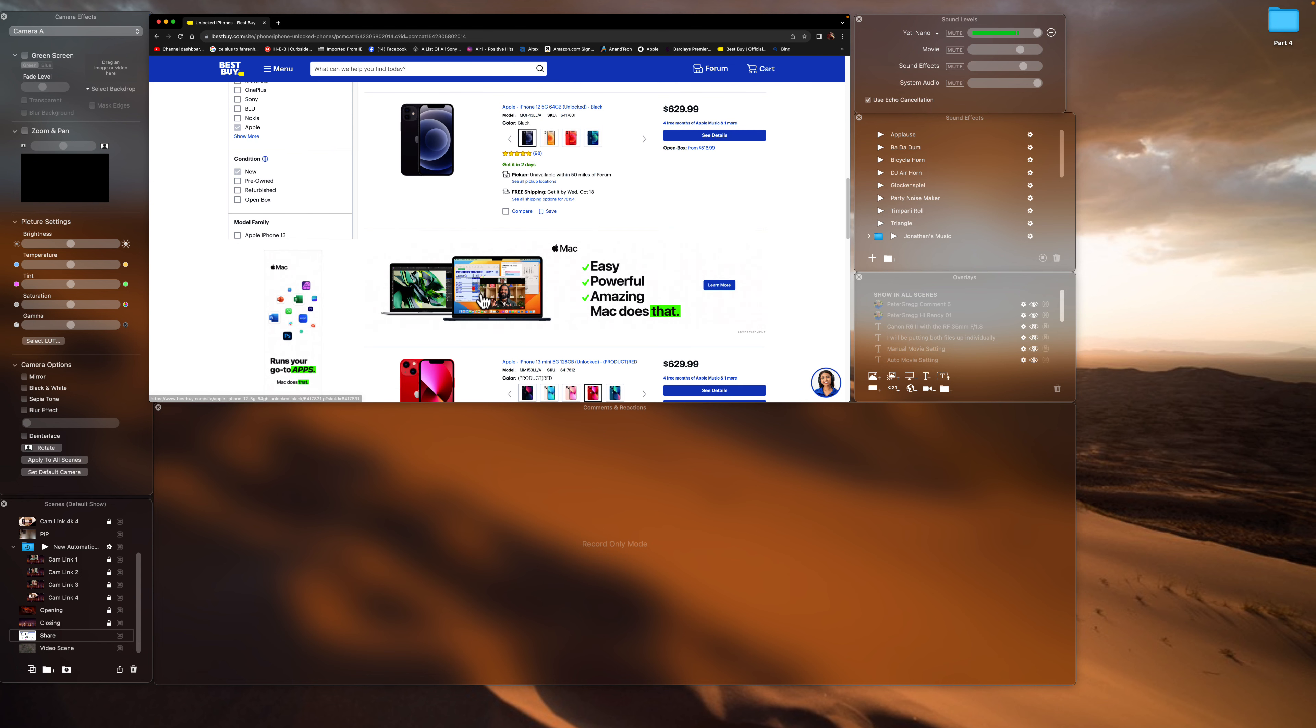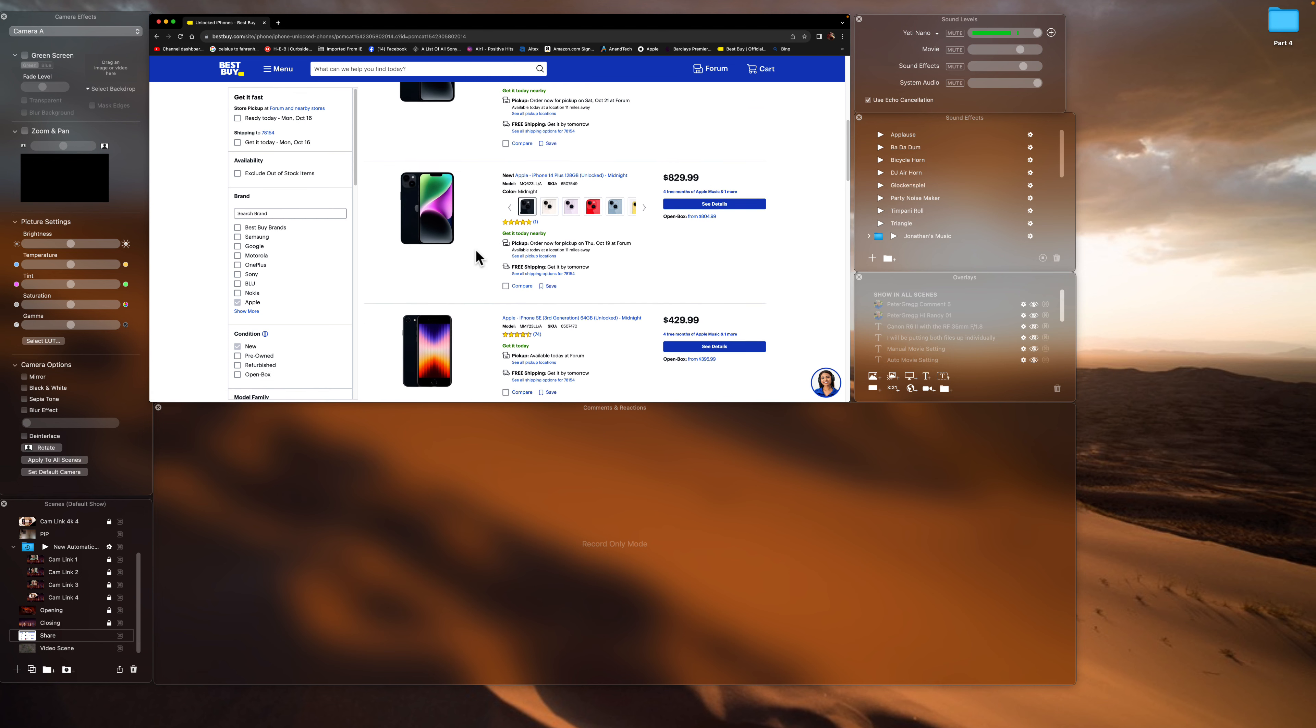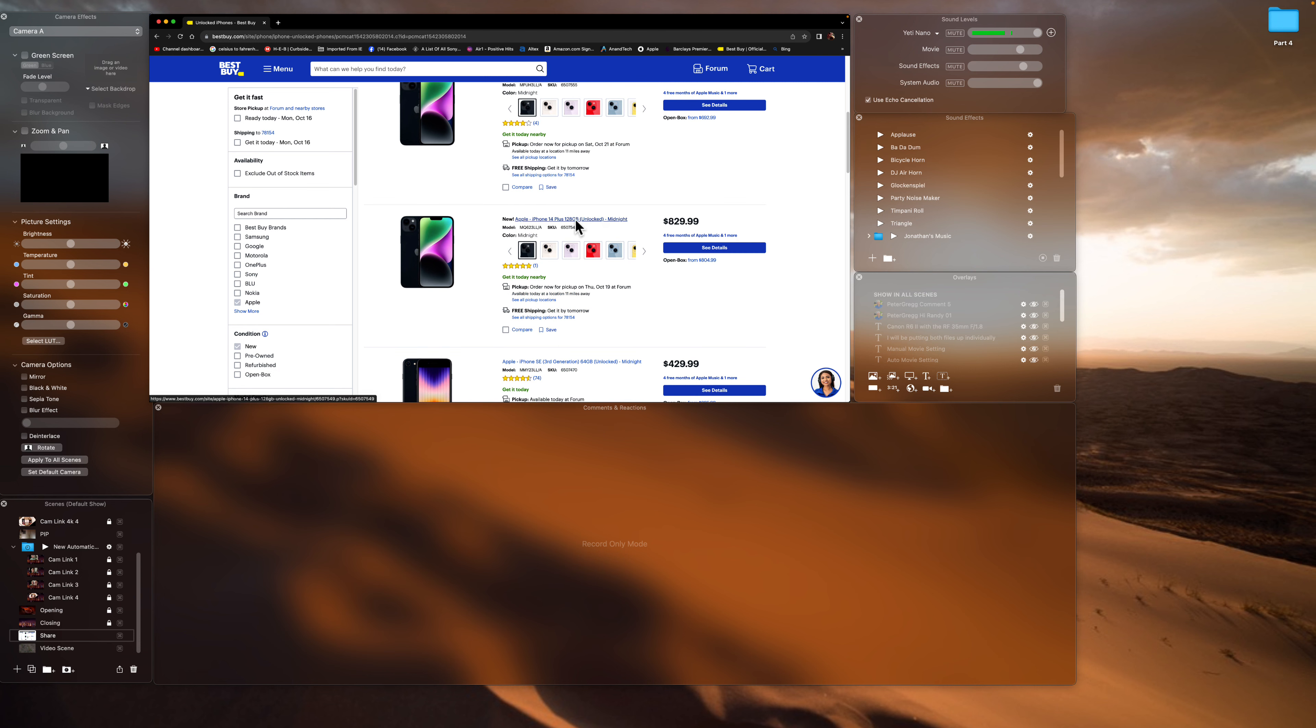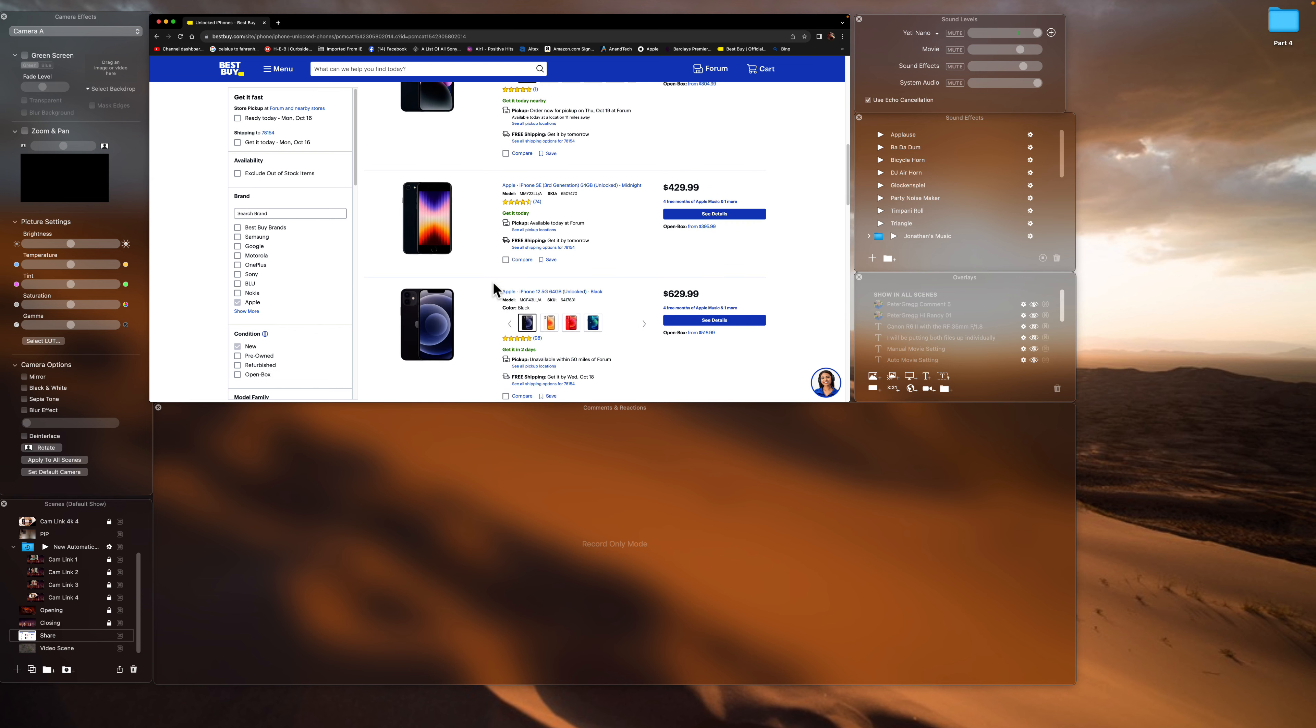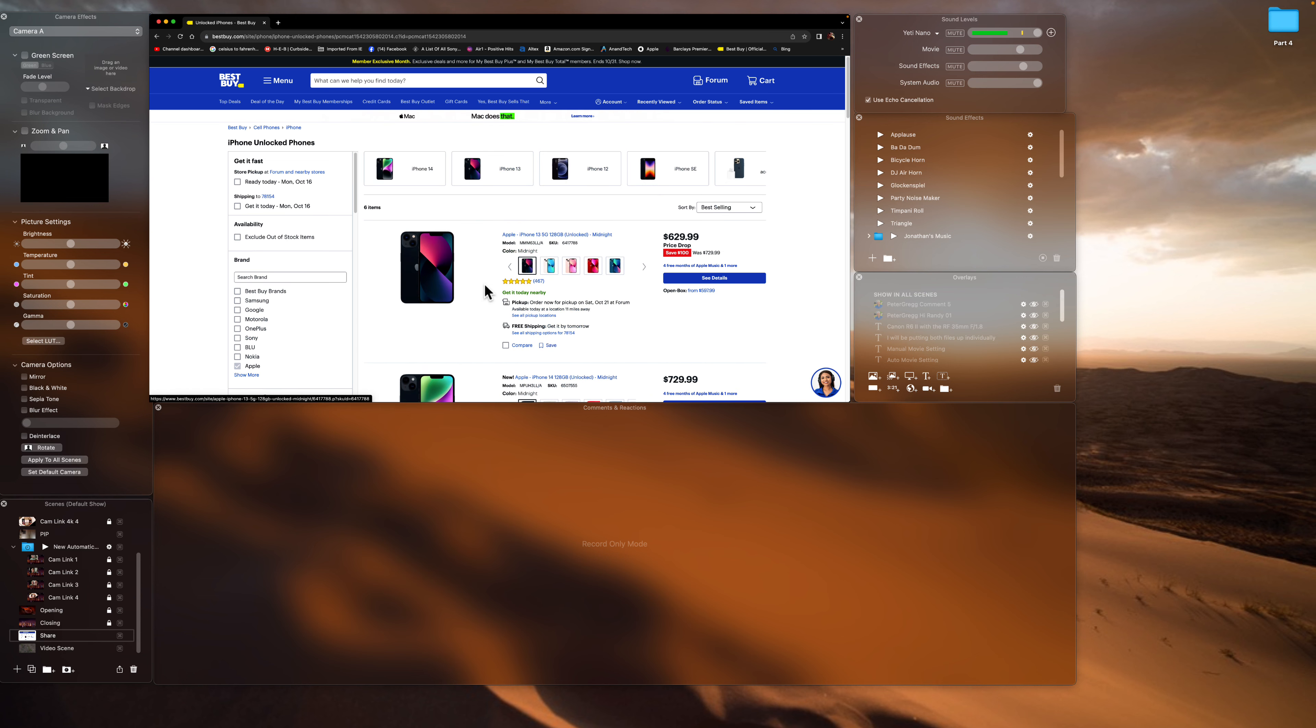So you get older models. iPhone SE, 12, whatever. And you take it to different networks. And this is 64 gigs. I like more storage, 128 is fine, you know, 256 gigabyte, but you can see the price goes up.